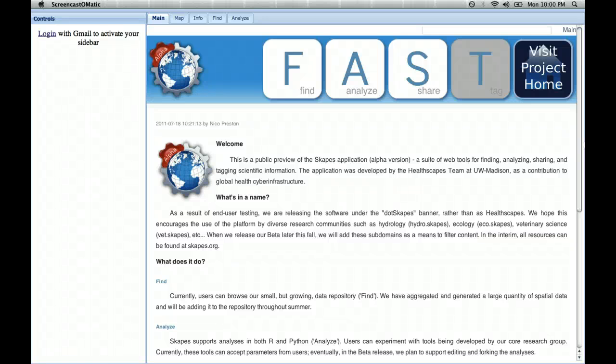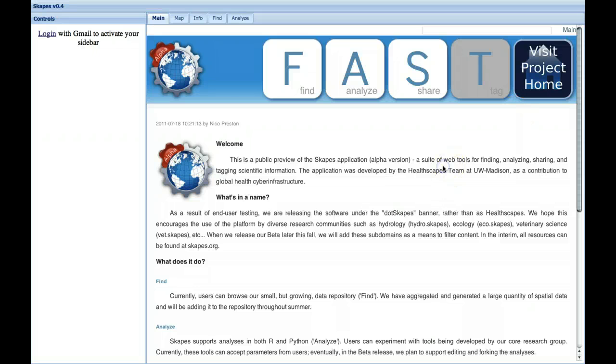Hello, this is Nico with the .scapes project. Today I'm going to demonstrate the analytical features of the scapes platform.